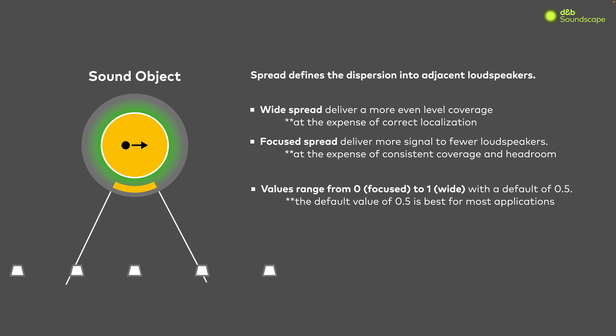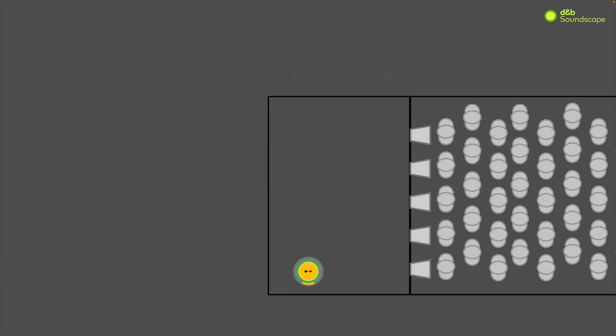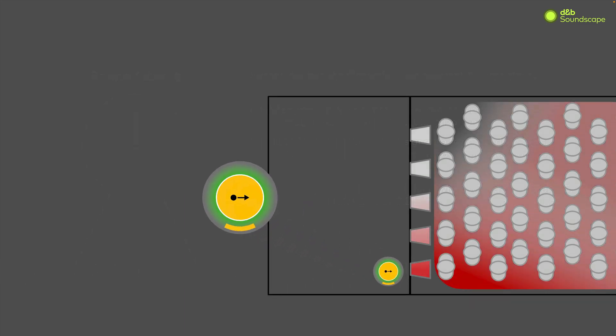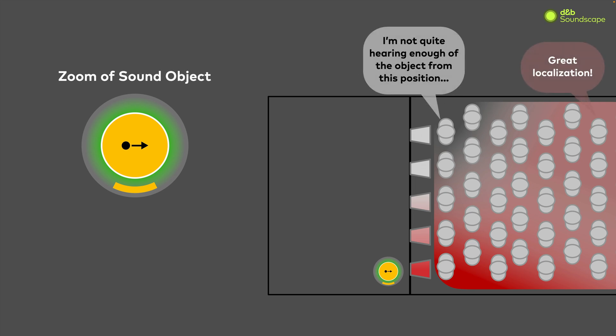Let's look at an example. In this scenario, we see our sound object at the front left of the stage. While most audience members are experiencing good localization, those at the front right of the stage are not able to properly hear the object due to the lack of volume coming out of the speakers closest to them for this object.